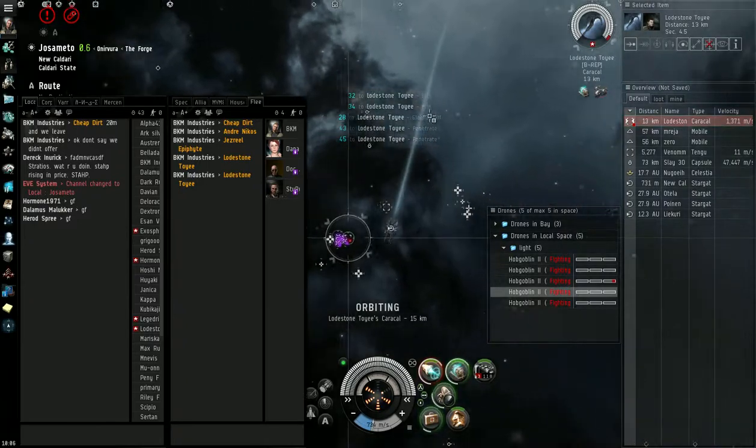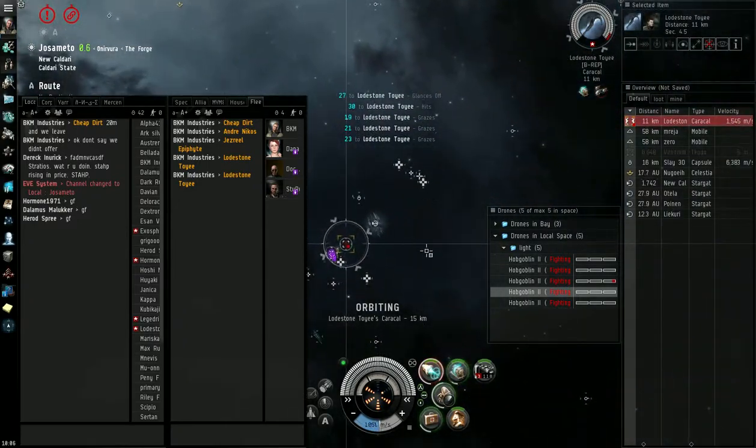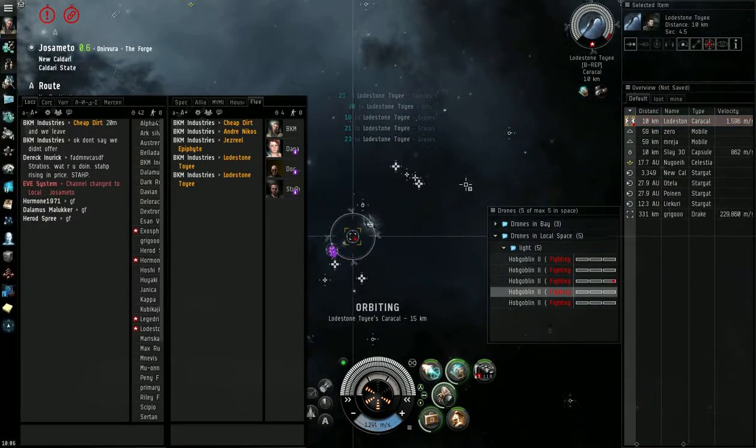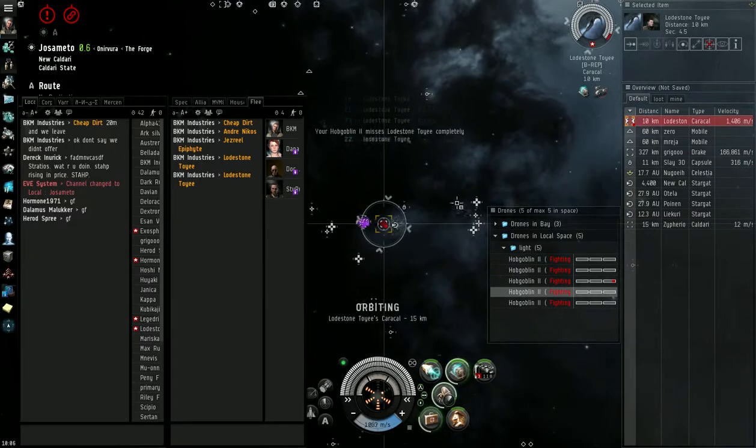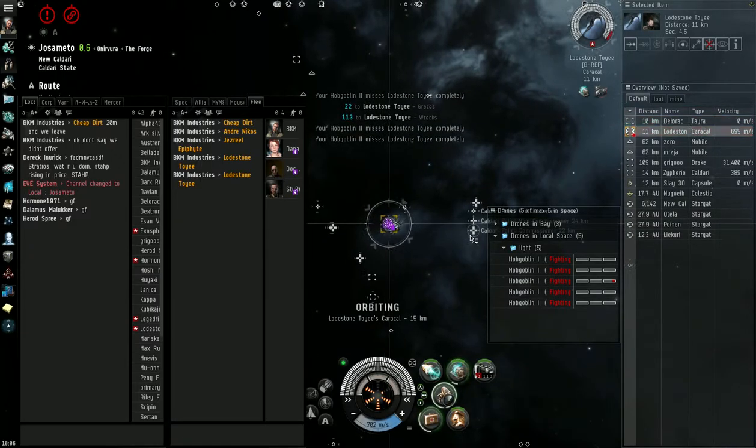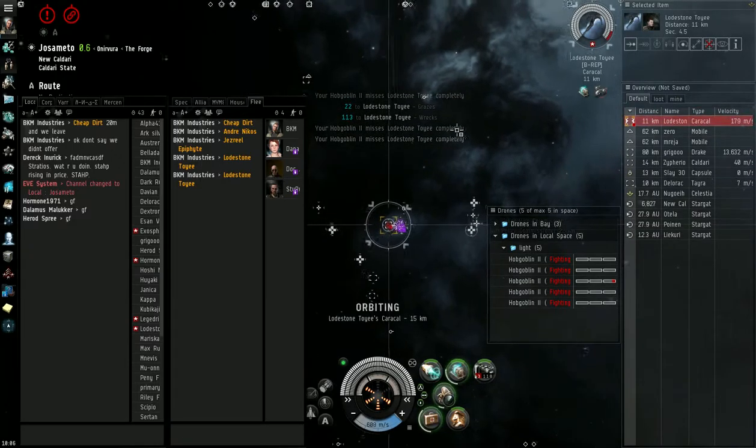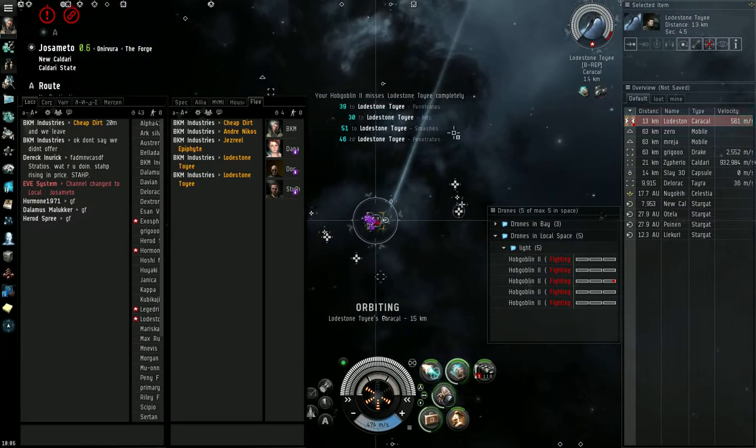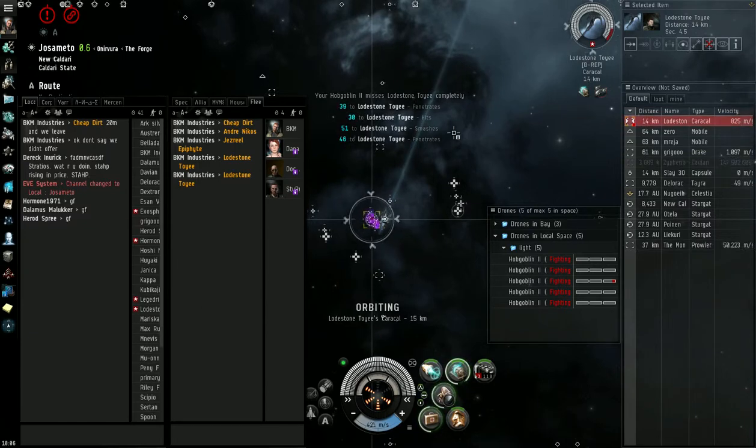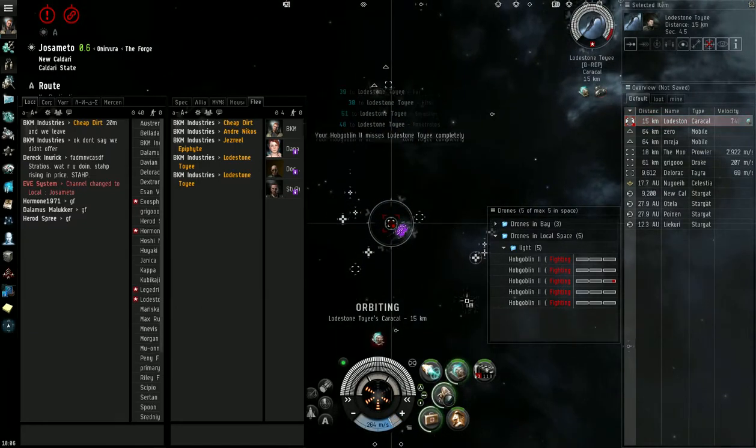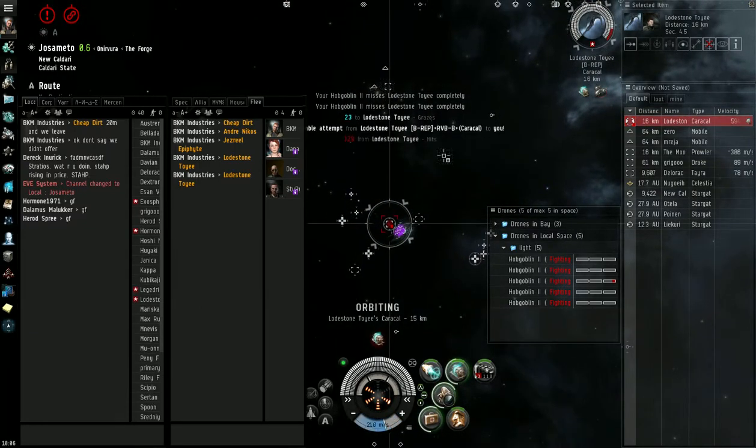Yep, he's crashing, he's crashing. Alright, we're here. He's sitting zero at the gate now, just letting me whittle him down. Oh, he aggressed, he aggressed.